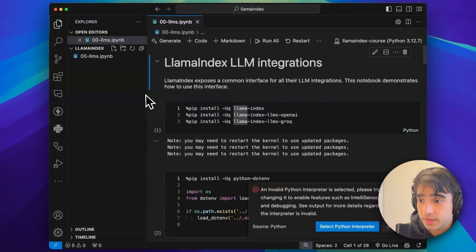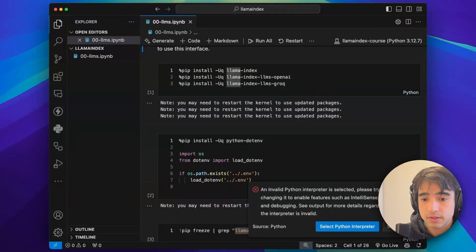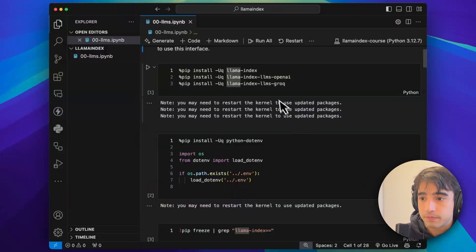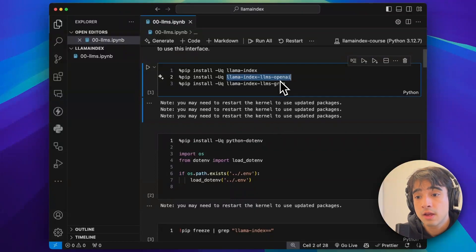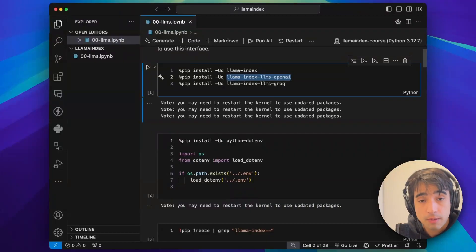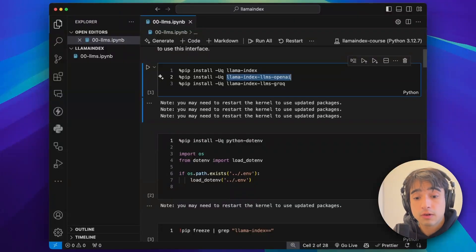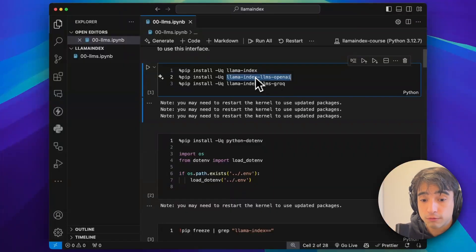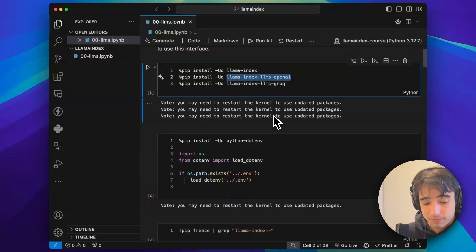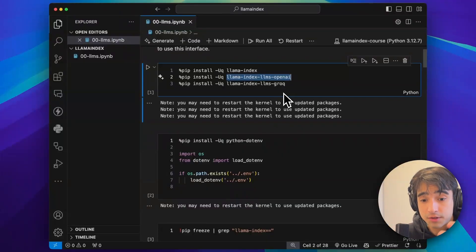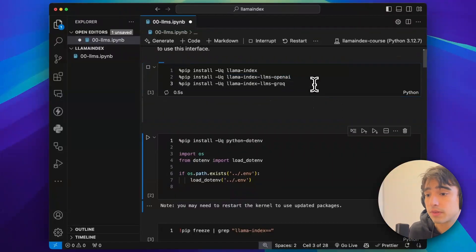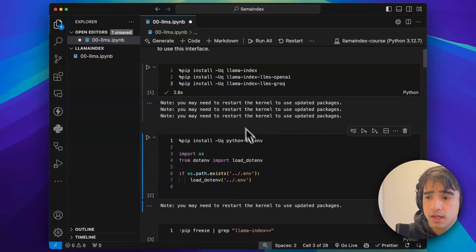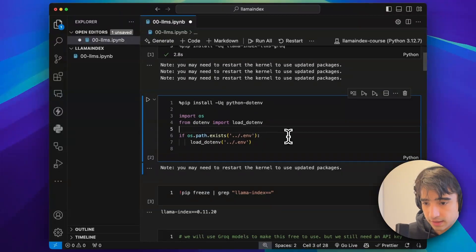The first thing I want to do is install my dependencies. As you can see right here, I want to install LlamaIndex and the LlamaIndex integrations as well. We're going to be showcasing this with OpenAI and Groq. We'll run this now — it didn't take long because I had already installed it.